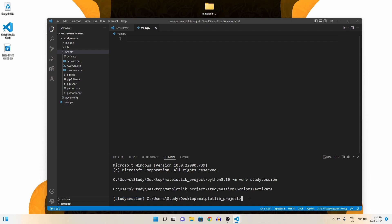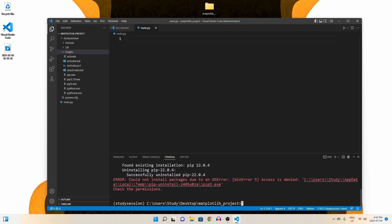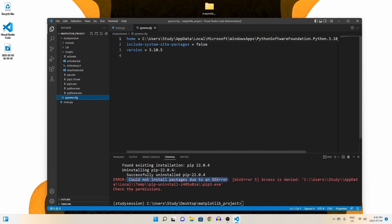To upgrade pip, let's type pip3 install --upgrade pip, and we will install the latest version of pip. If you received the following error — could not install packages due to an OS error — then all you need to do is come into our Python virtual environment config folder and change include system site packaging to true.